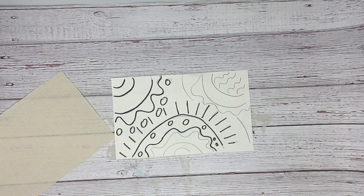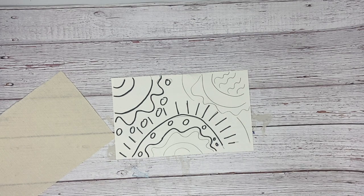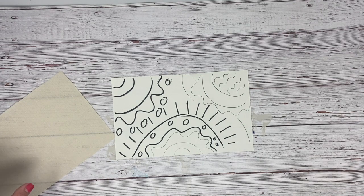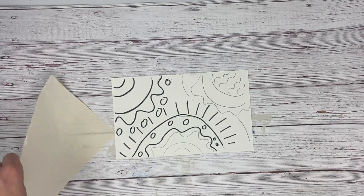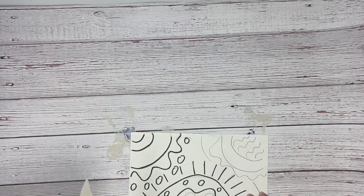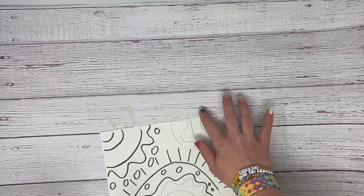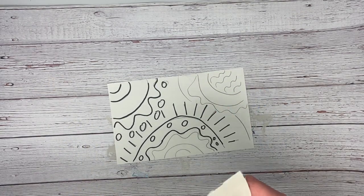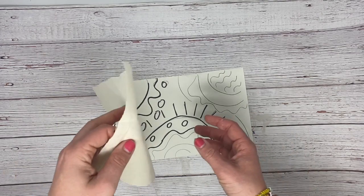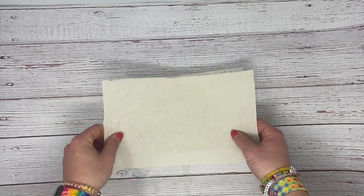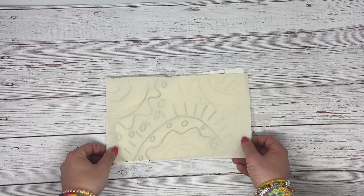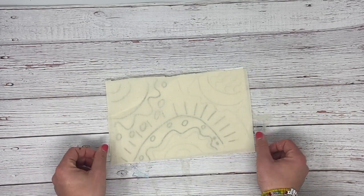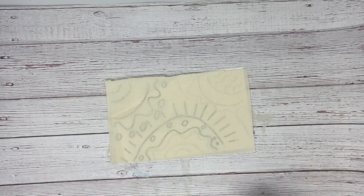So you get the idea here. Mine's not entirely outlined, but for demonstration purposes, this will be fine. Then what you are going to do is get a piece of fabric that is roughly the same size as the piece of paper.